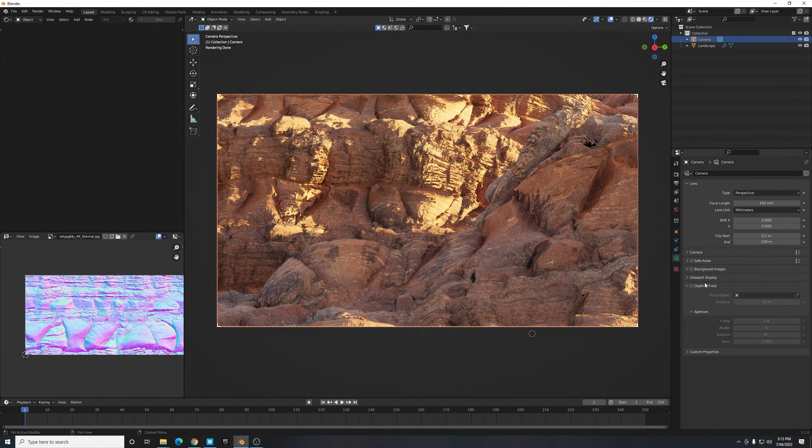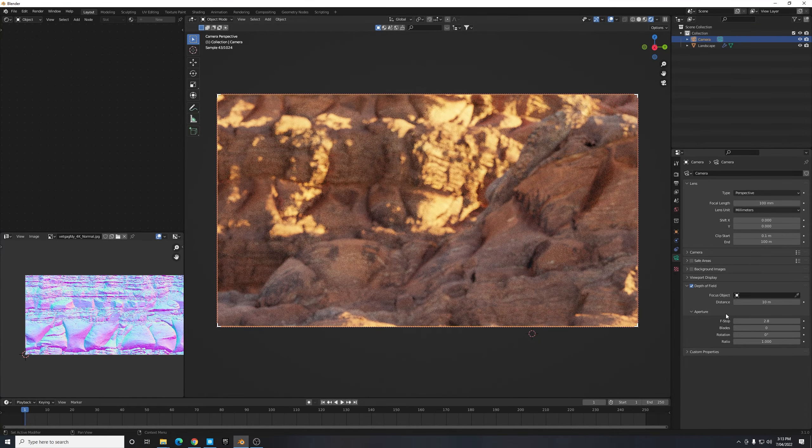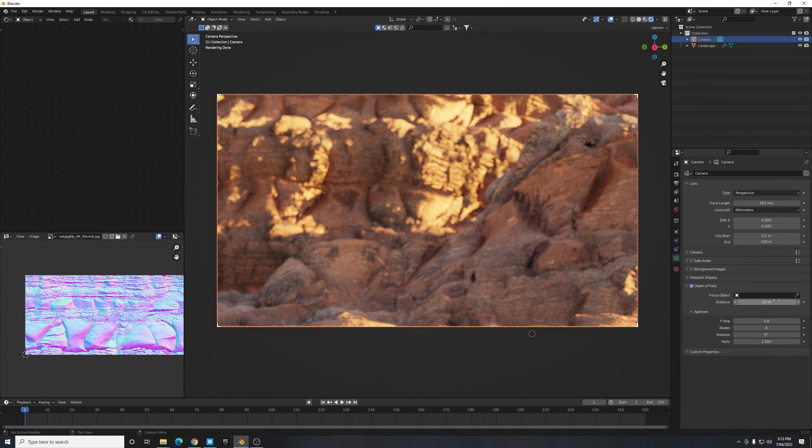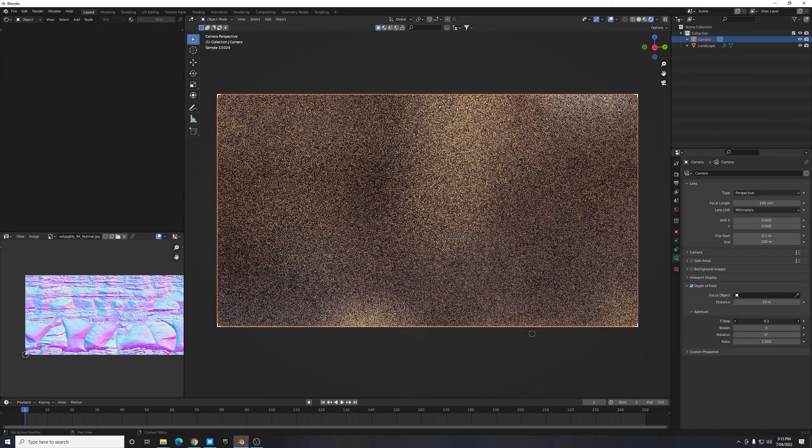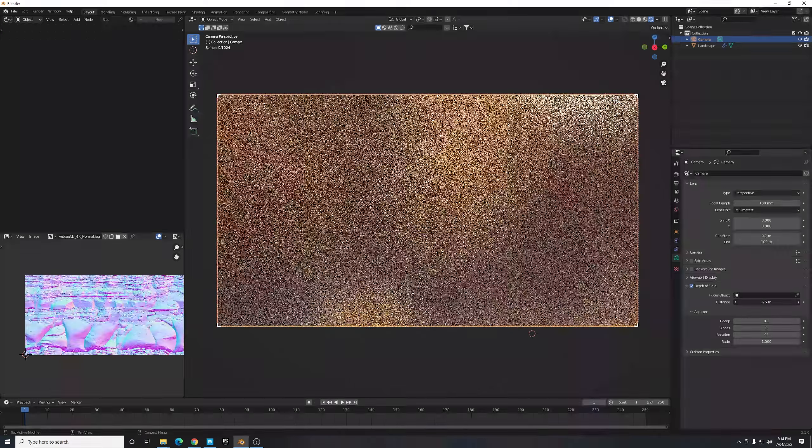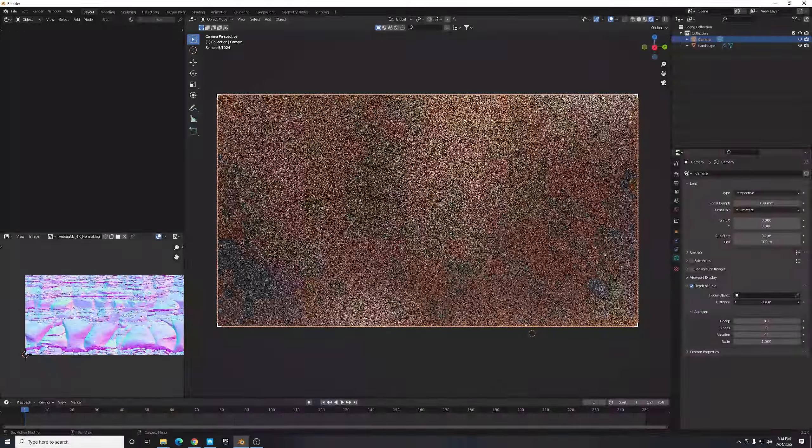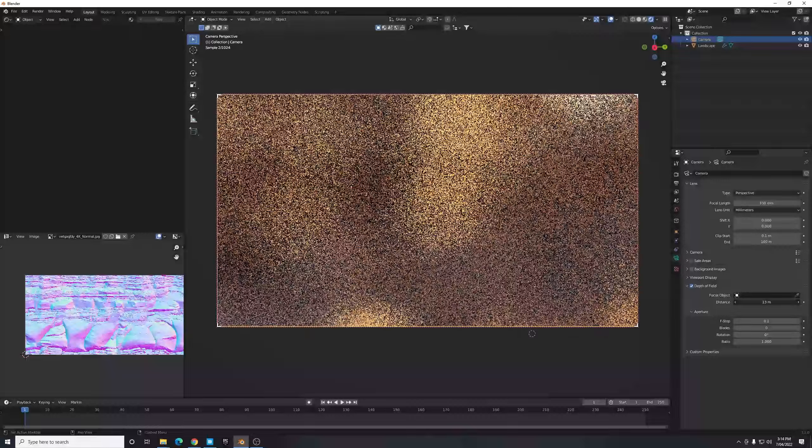And while I'm here in my camera options I'm just going to enable Depth of Field as well. And while I do I'll turn the F-stop down to 0.1 so I can really tell what my camera is focusing on. I sort of wanted to focus on maybe this rock immediately close to the camera.